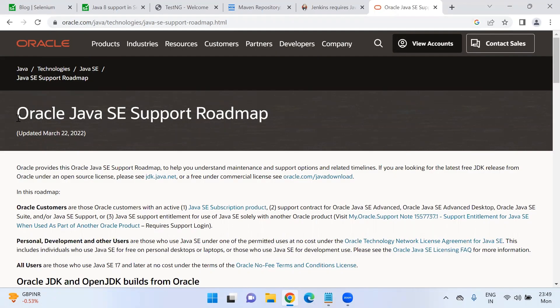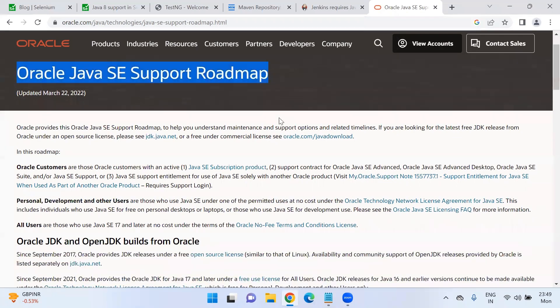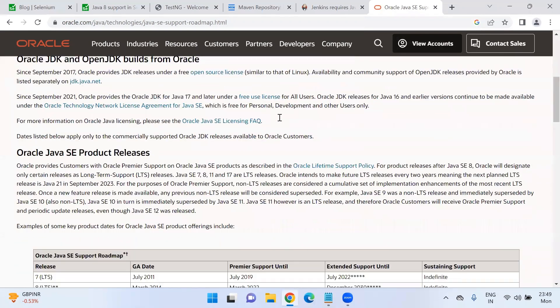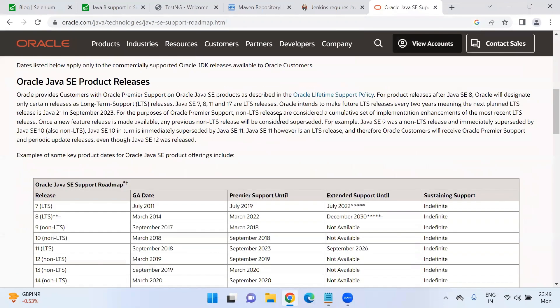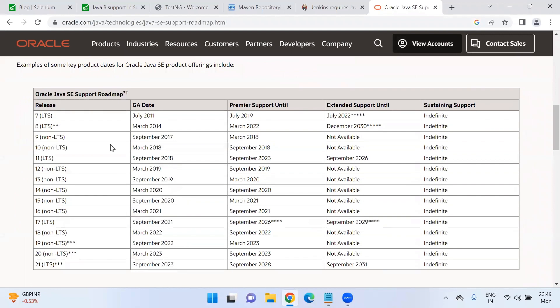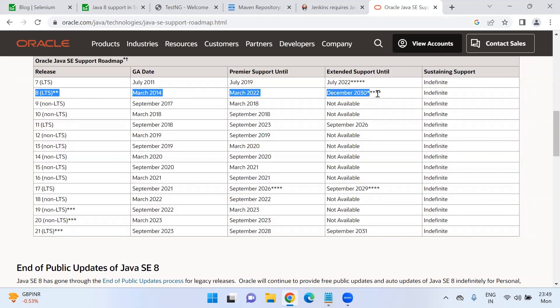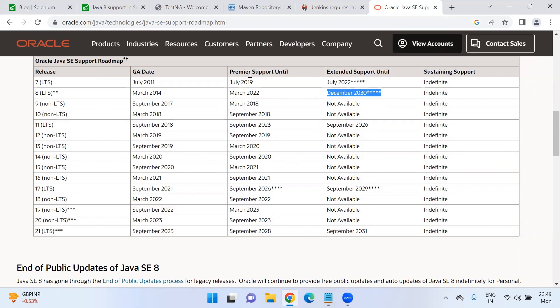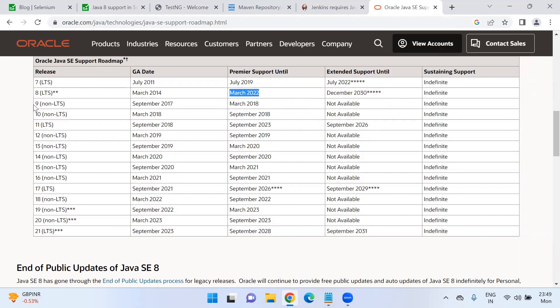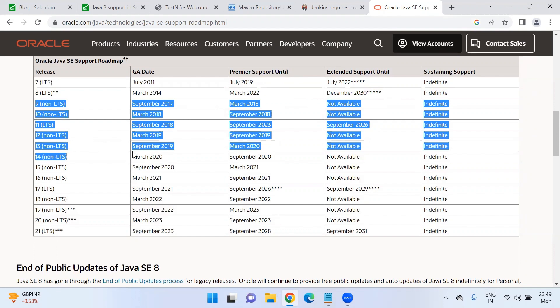This is the official Oracle website which has the roadmap for Java JDK releases. If you scroll down and see on this page, if you see JDK 8, JDK 8 extended support is until December 2030. Premier support ended last year itself, March 2022.